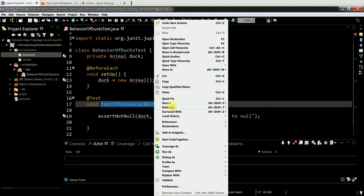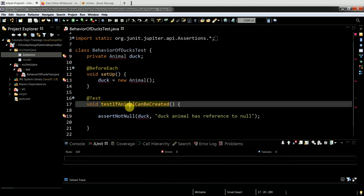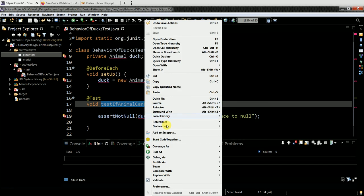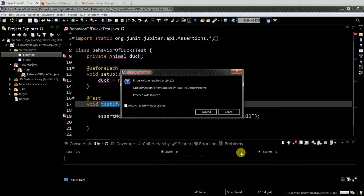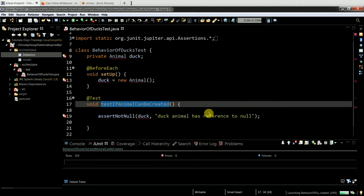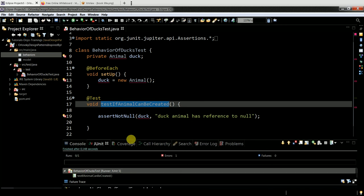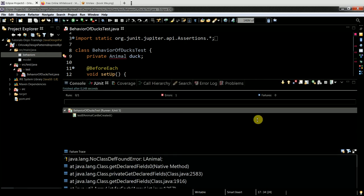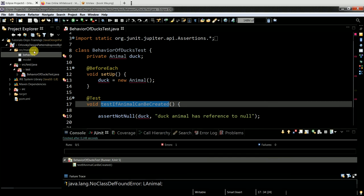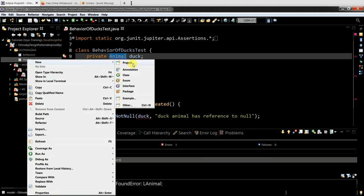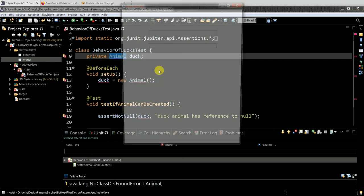Let's create the Animal class. New class, Animal. Then I just need to auto-import it. I think it doesn't catch up automatically. Let me create the import. Now I have it imported and it should pass.